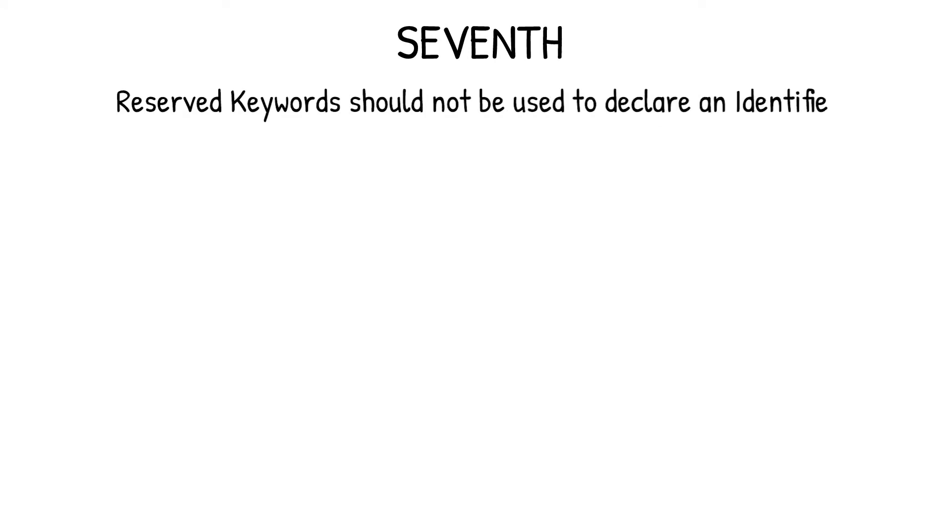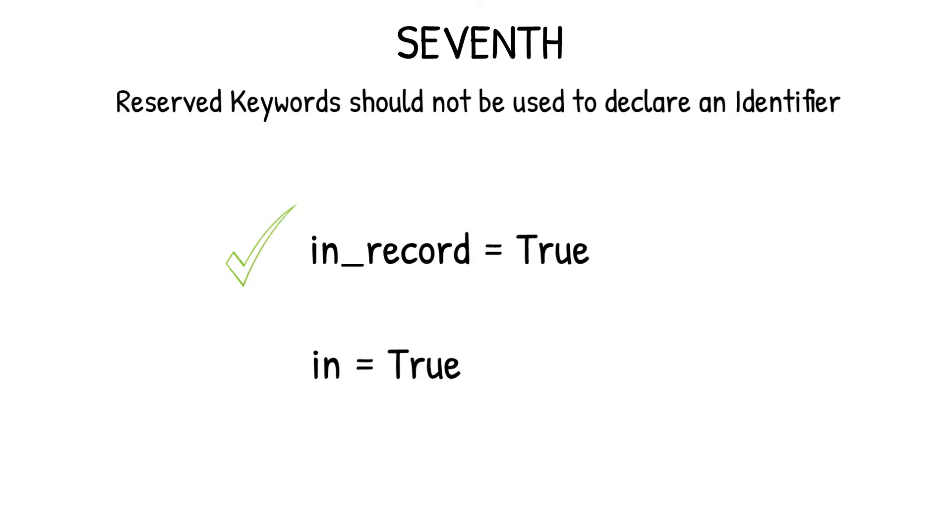Seventh, reserved keywords should not be used to declare an identifier. For example, in_record equals true is correct. But, in equals true is an incorrect statement, because in is a reserved keyword in Python. We will discuss reserved keywords shortly.